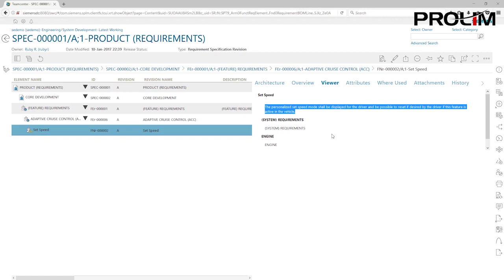At this point we'll continue to create the remaining requirements in the same way, all the way until the last requirement where we'll create a table. I'm going to pause the video, go ahead and create the rest of the requirements exactly the same way, and when I get to the last requirement where I'm going to add a table, I will start recording again to walk you through the steps for creating a table inside a requirement document.